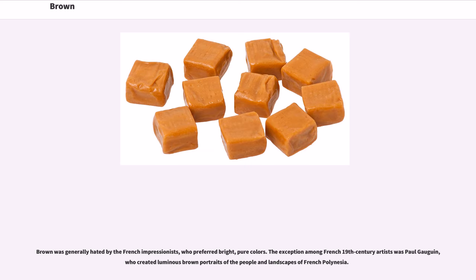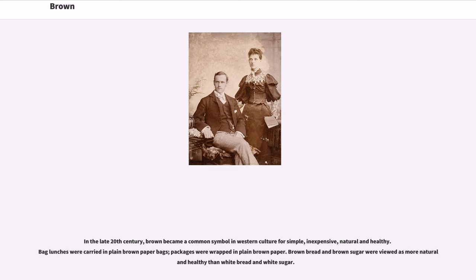Brown was generally hated by the French Impressionists, who preferred bright, pure colors. The exception among French 19th century artists was Paul Gauguin, who created luminous brown portraits of the people and landscapes of French Polynesia. In the late 20th century, brown became a common symbol in Western culture for simple, inexpensive, natural and healthy: bag lunches were carried in plain brown paper bags, packages were wrapped in plain brown paper, and brown bread and brown sugar were viewed as more natural and healthy than white bread and white sugar.